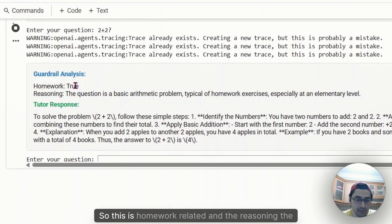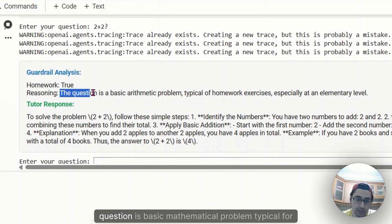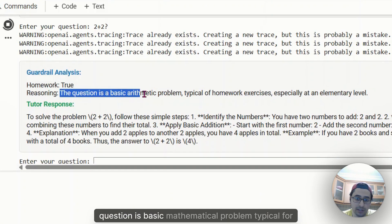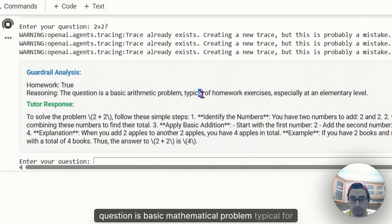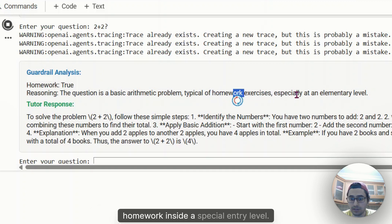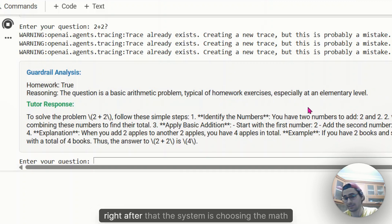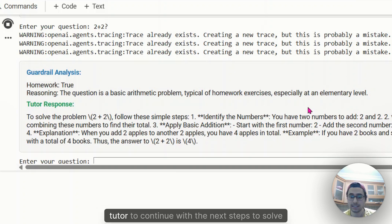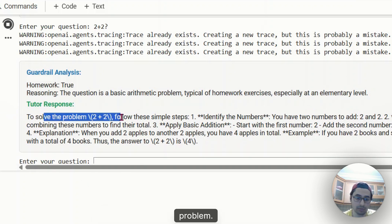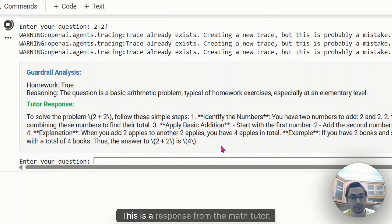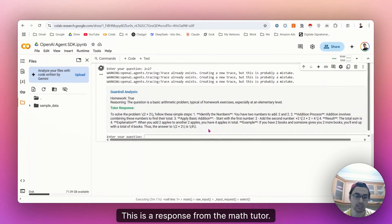So this is homework related. And the reasoning, the question is basic problem typical for homework, especially entry level. So after that, right after that, the system is choosing the math tutor to continue with the next steps. The solve problem, this is a response from the math tutor.